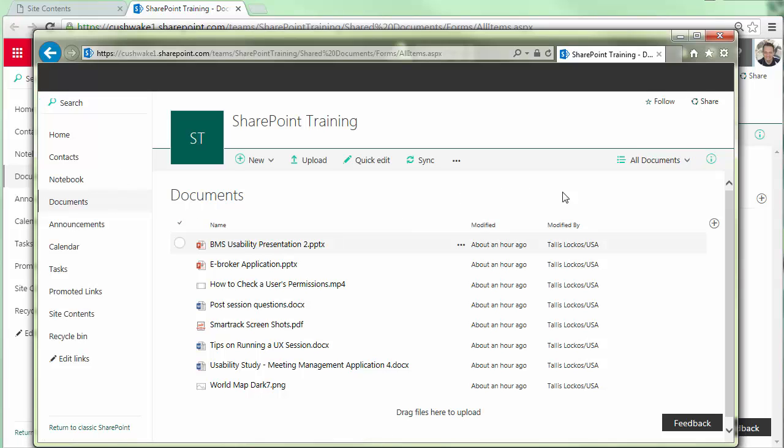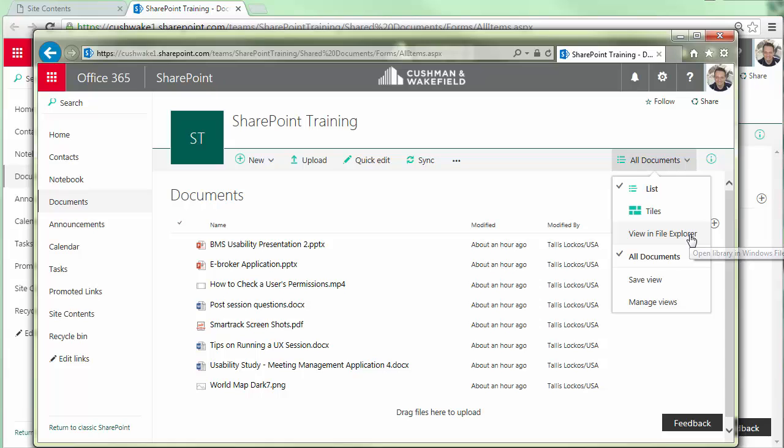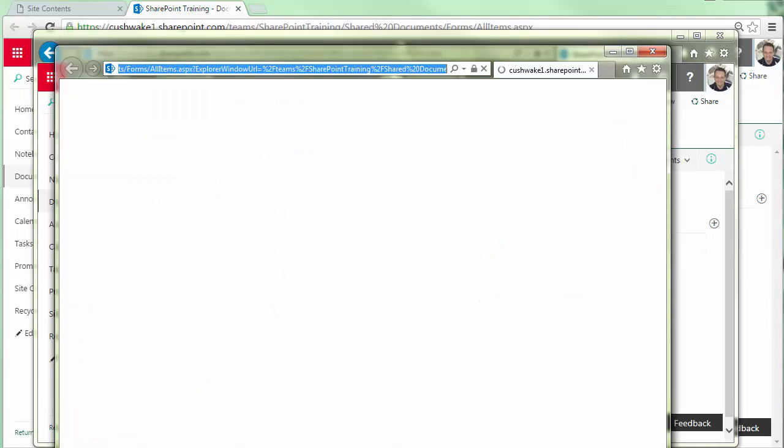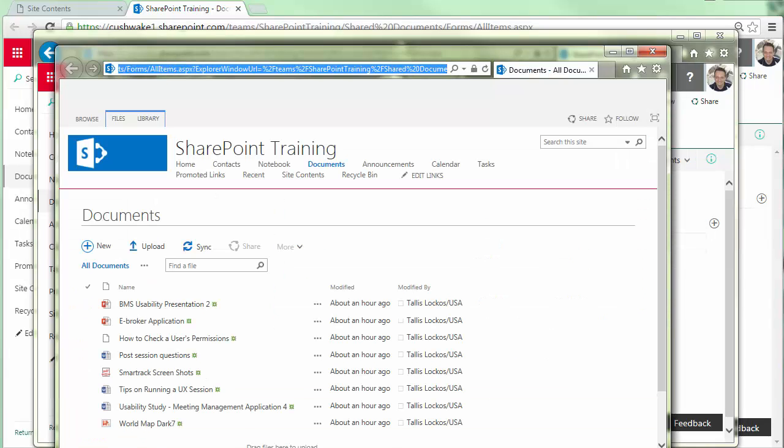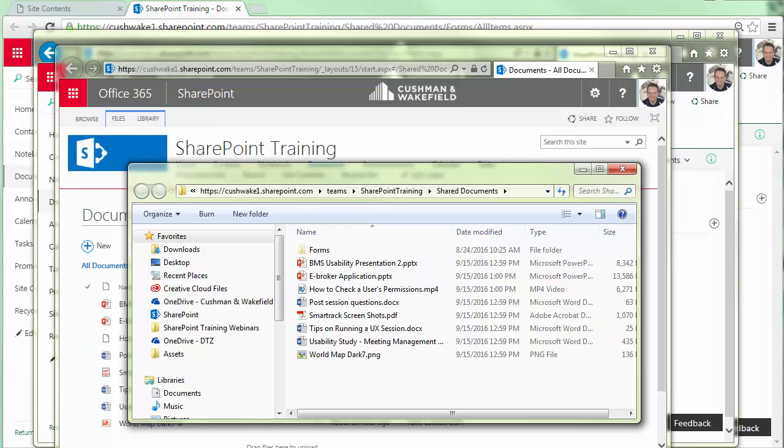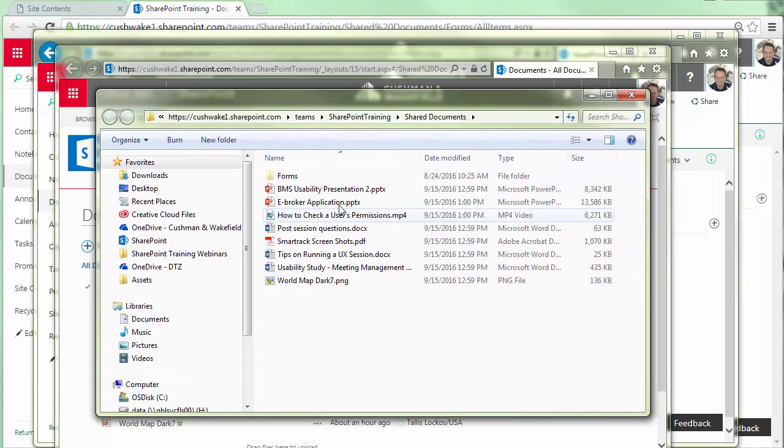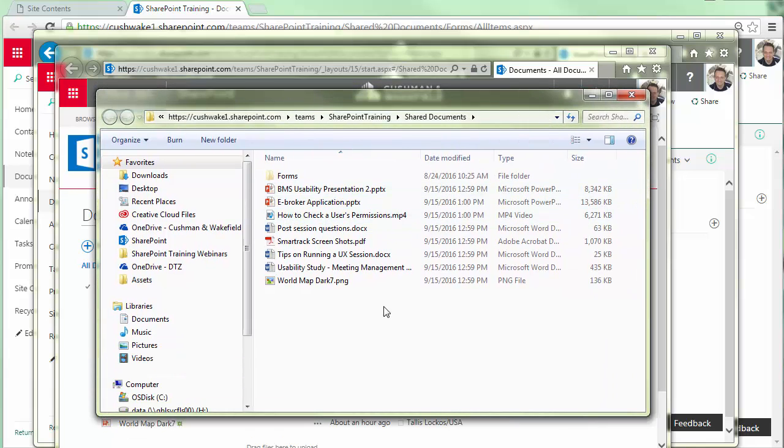And now I have the option View in File Explorer. And when I choose that, I now have these files in an Explorer view. I can easily highlight all of them and drag them anywhere.